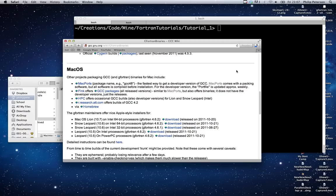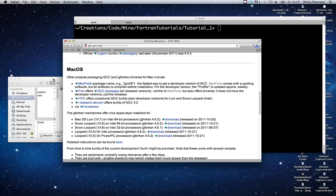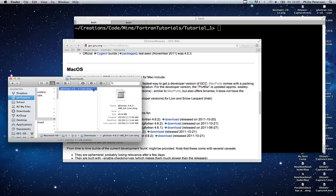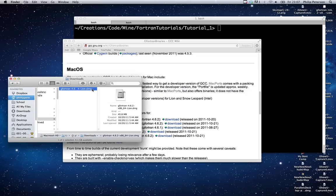Fortran is a pretty old language. In fact, it came around in about the 50s and it's been relatively unused since then. But just recently in the past few years, its popularity has been going up.